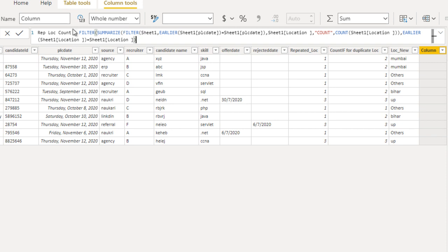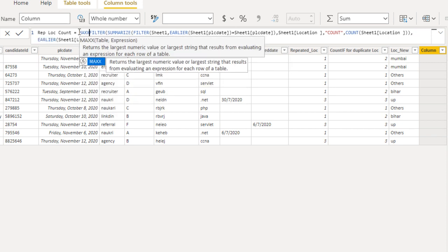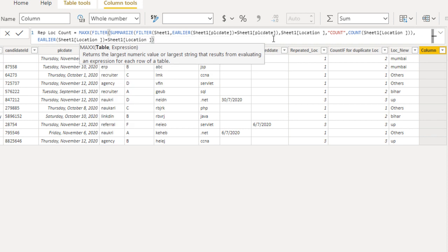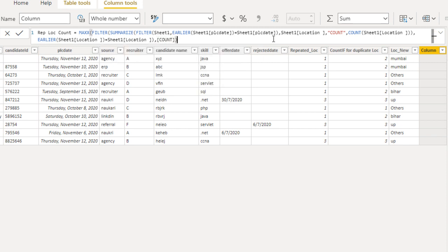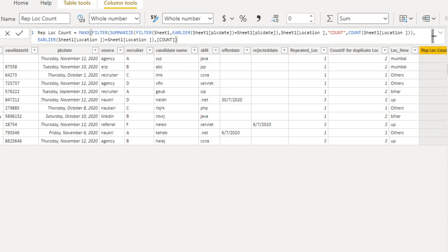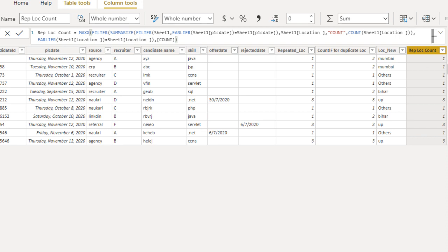The last thing we need to do is wrap everything with the MAXX function. Use MAXX, specify our table, and in the expression we do the max for the newly created 'Count' column. Close the bracket and press Enter. After waiting a few seconds, we can see the new column appearing with the data as expected.